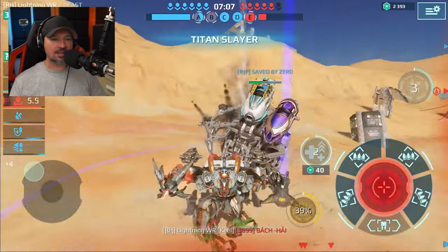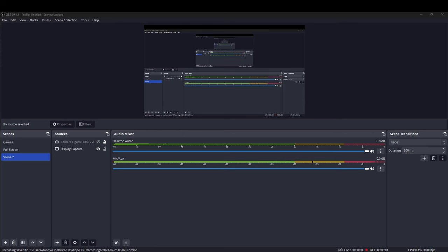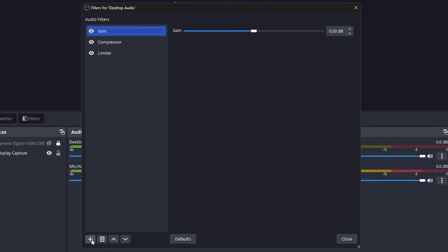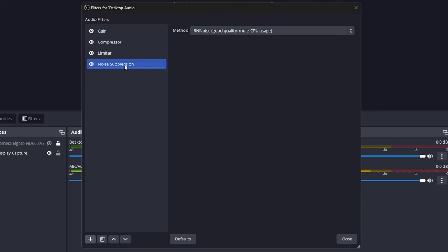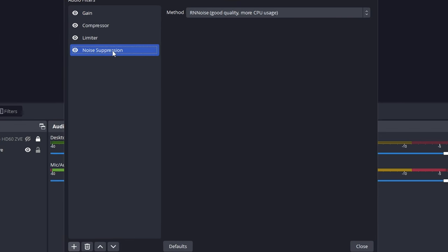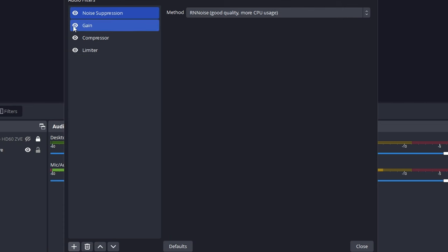There is one more filter we might want to add for some people. If you hear your mouse clicking, room noise, or keyboard clacking and you want to get that out of your video or live stream, we're going to look at the noise suppression filter. Go under mic aux, click the three little dots, click filters, click the plus button at the bottom left-hand corner, find noise suppression, click that, hit OK. Move this to the top — it's very important that noise suppression is your first plugin. So the order is: noise suppression, gain, compressor, limiter.